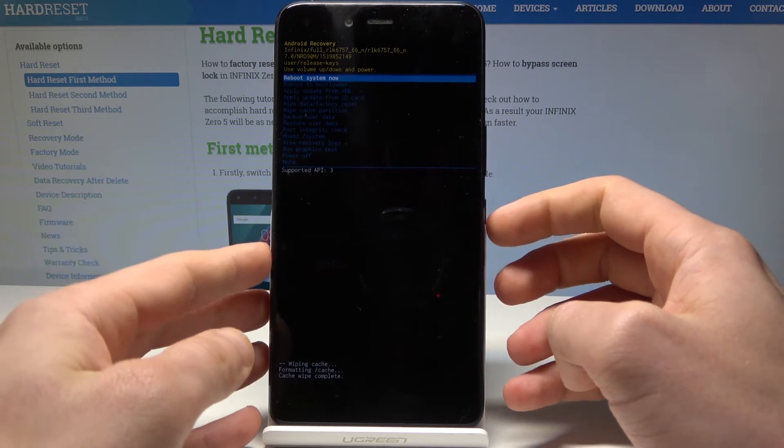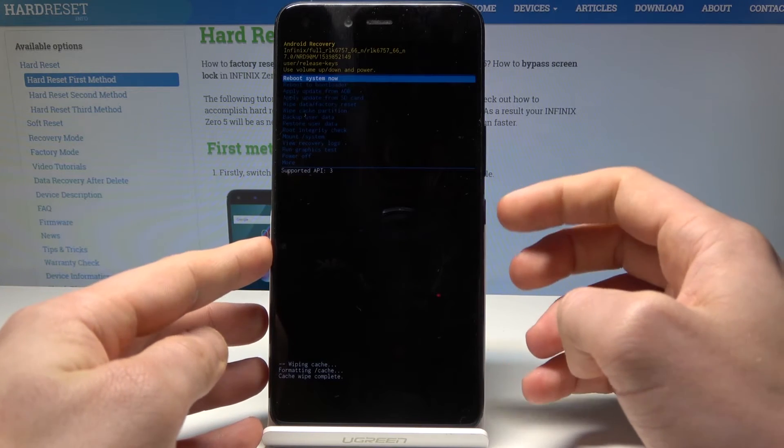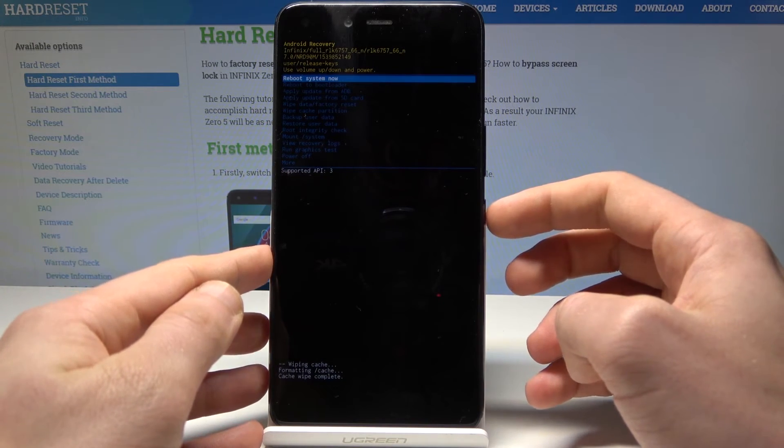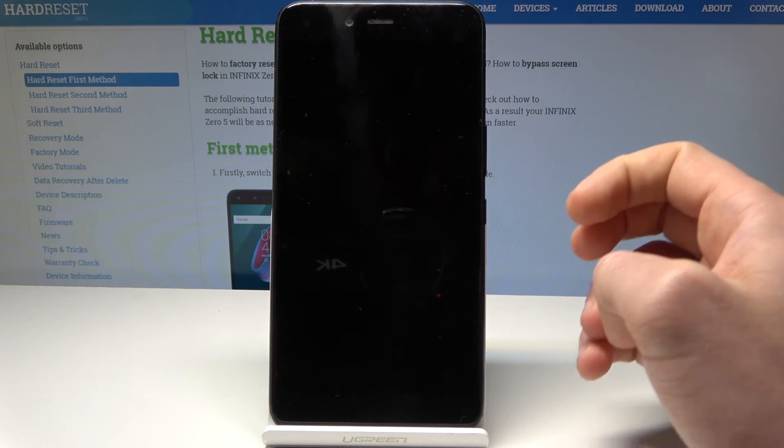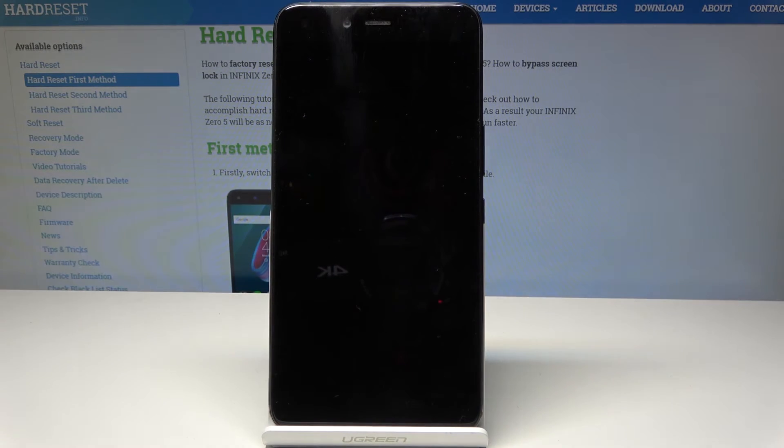The device has just wiped the cache files — all temporary cache files. Now simply press the power key to select reboot system now.